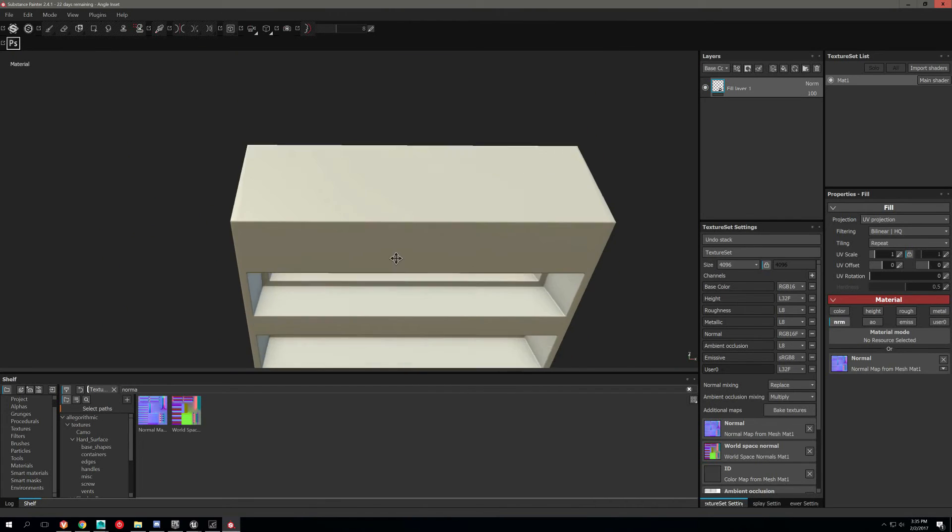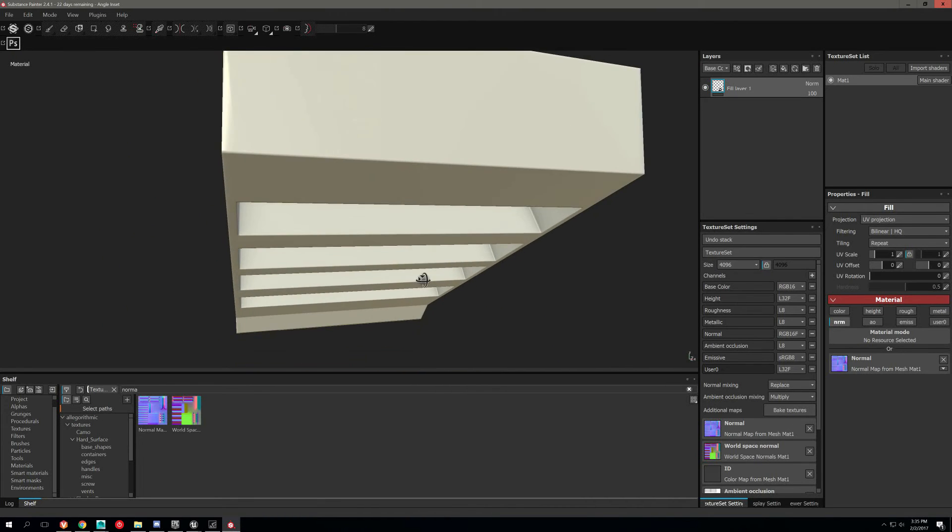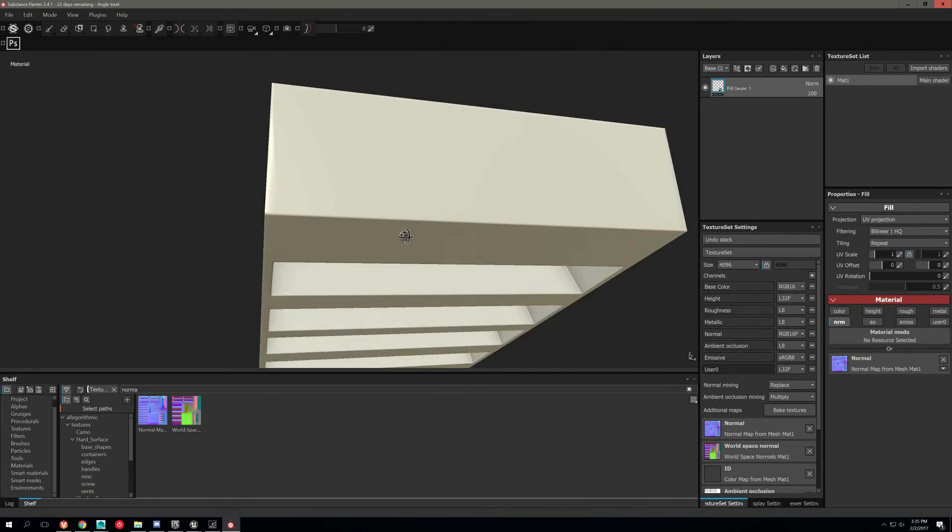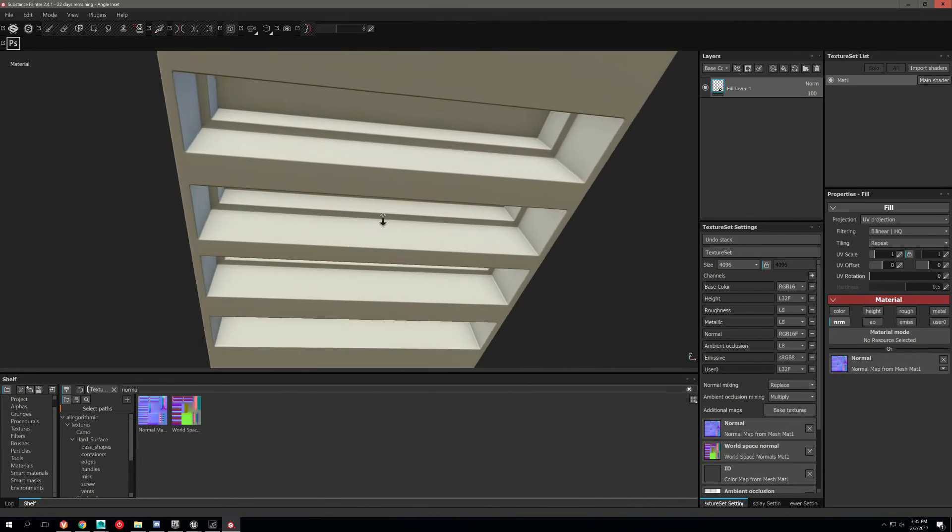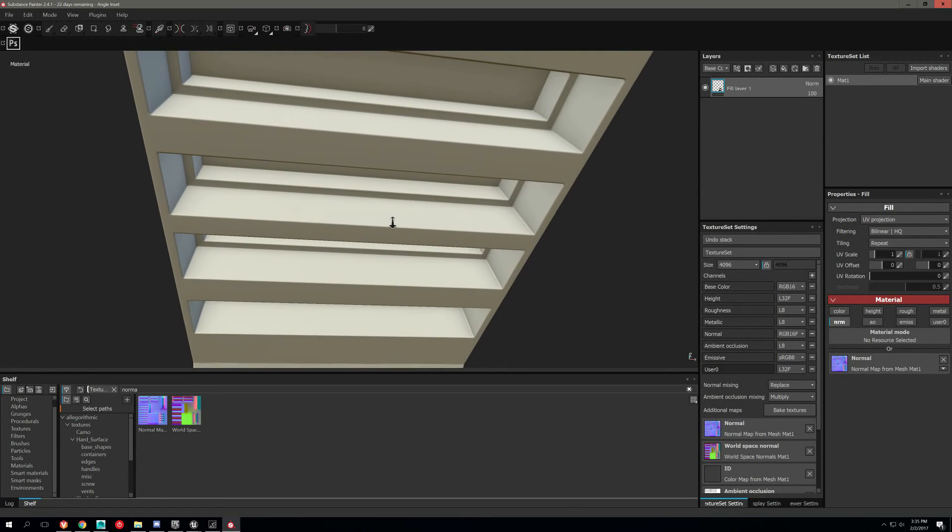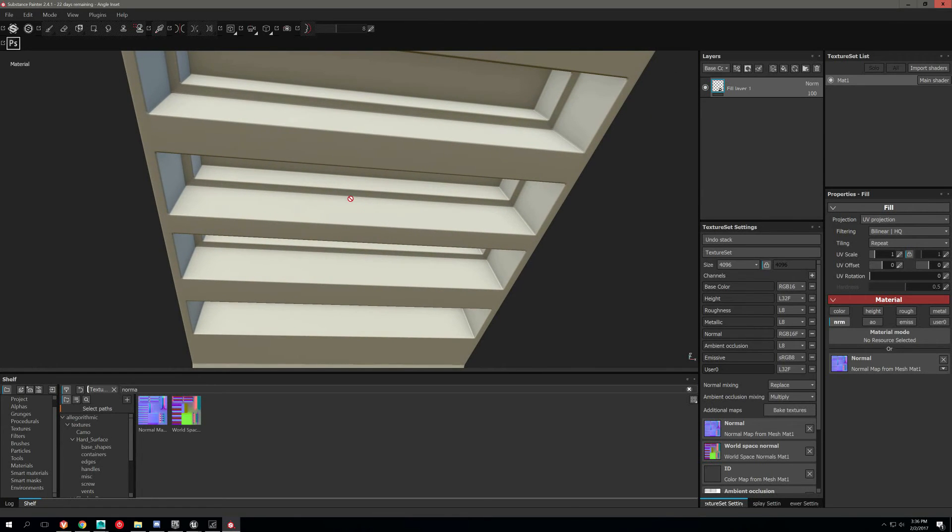So yeah, that's how you bake hard edge normals in Substance Painter for Unreal.